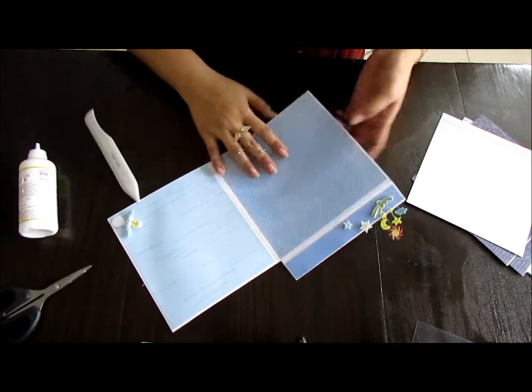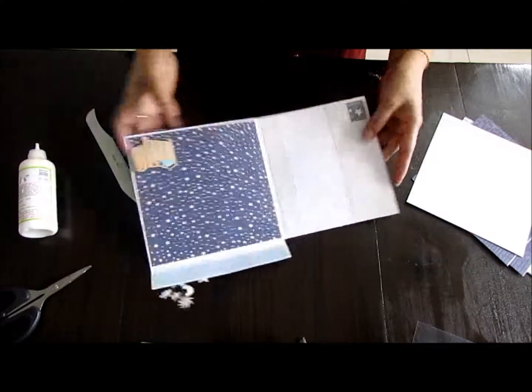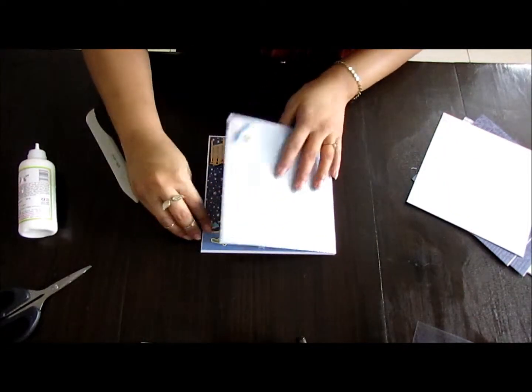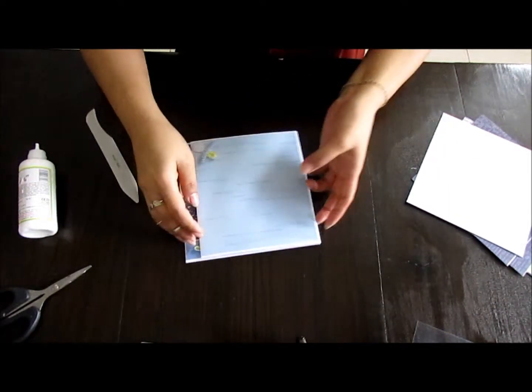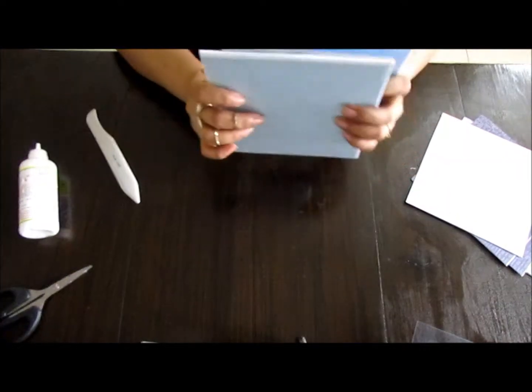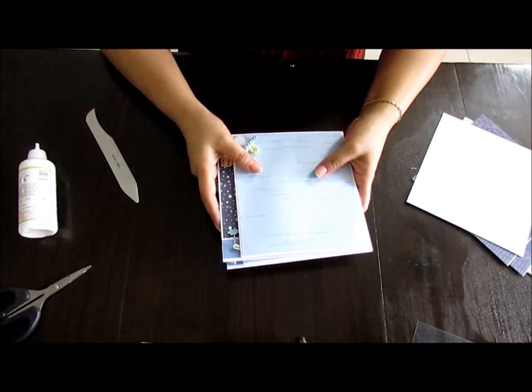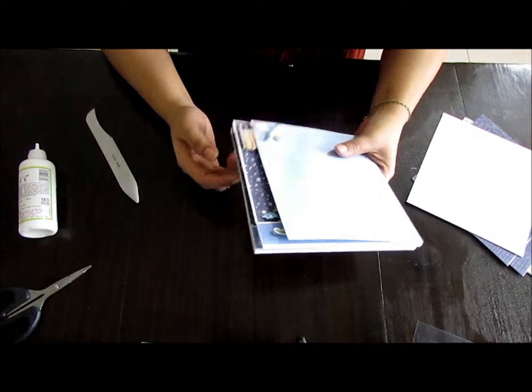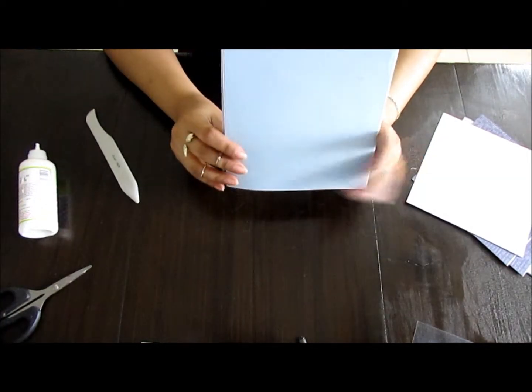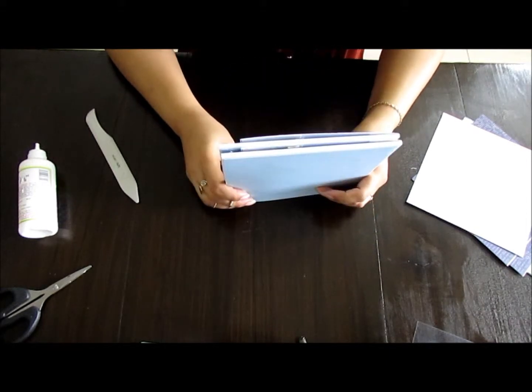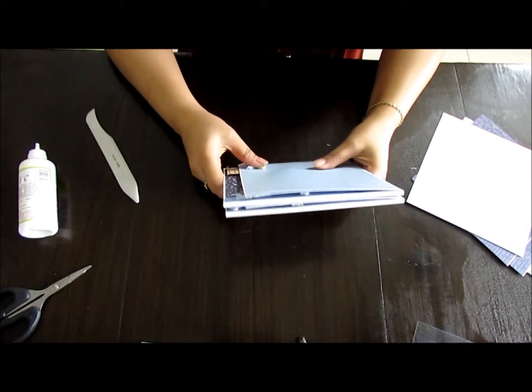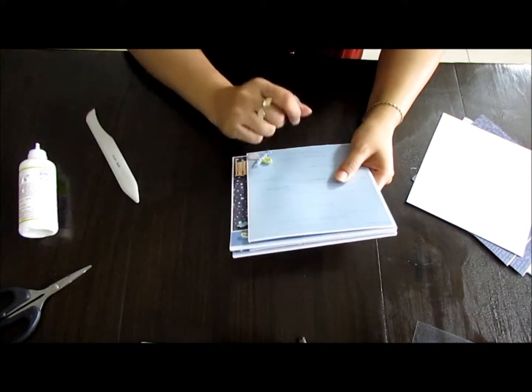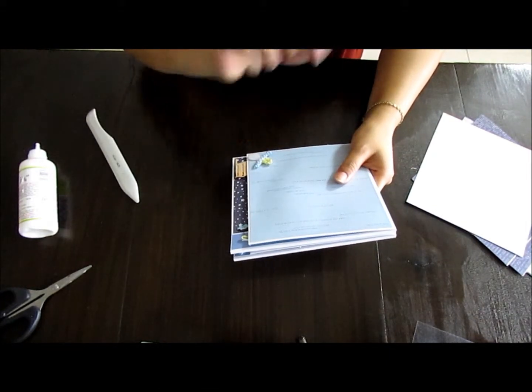And that's it! So now we have the fifth signature done and I'll be back to show you how I'm going to bind these into the covers that we made. Thanks for joining me, come back again, don't forget to subscribe. Bye bye!